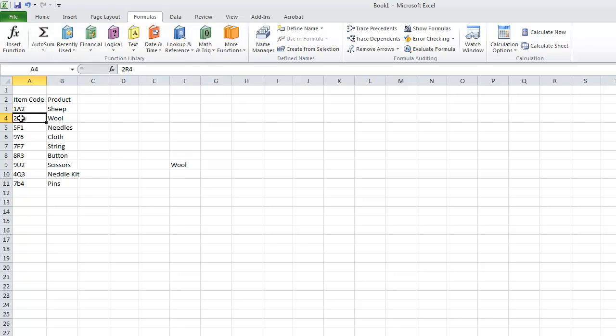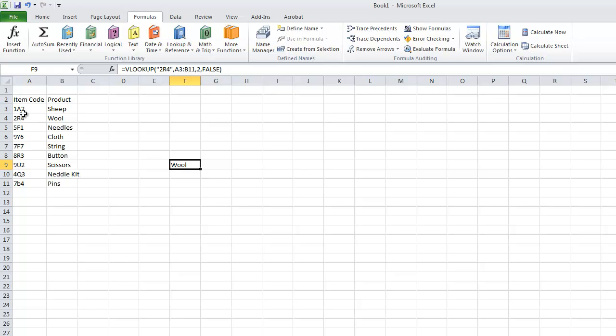So you can see that wall is returned. Because it is on the second column, it is in this table, and it is on the row which contains 2R4 on the left side of the data.